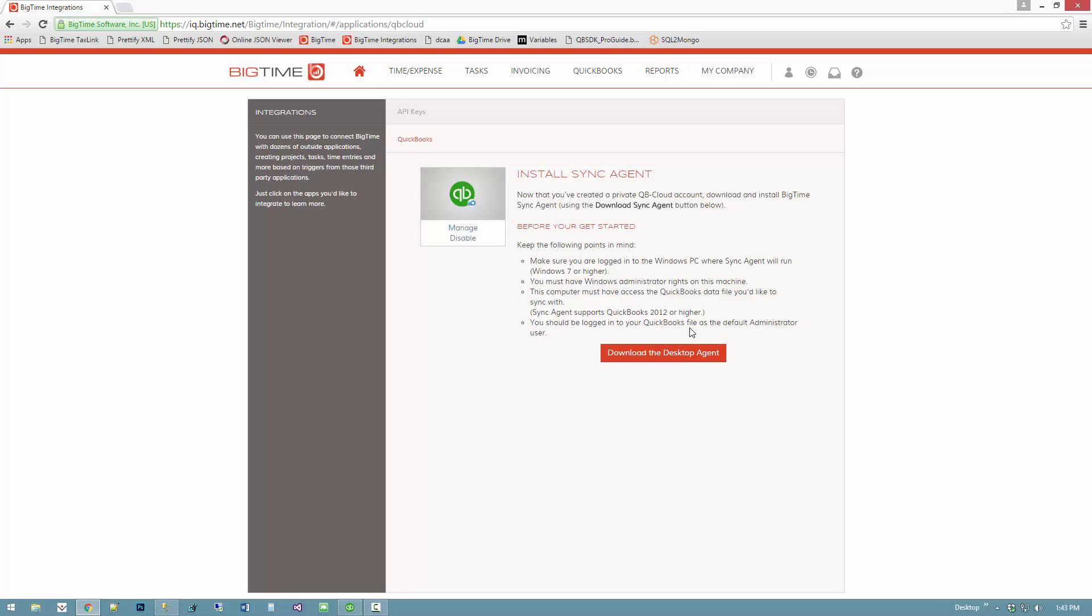The key is to make sure that as other users are transferring data back and forth between BigTime and QuickBooks, if that sync agent is not running you won't be able to connect data. You want to pick a machine that has access to the QuickBooks file that will typically be running during business hours - that's the key.